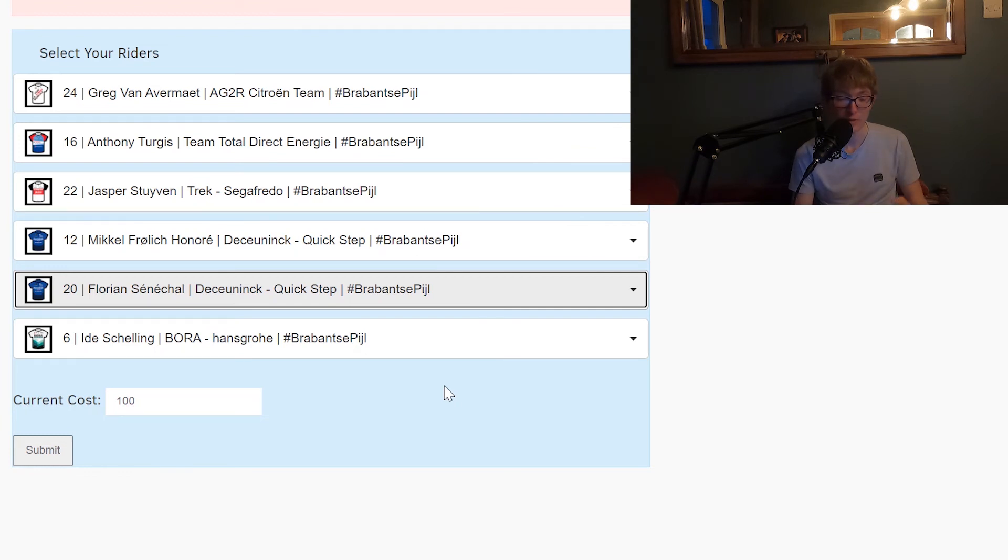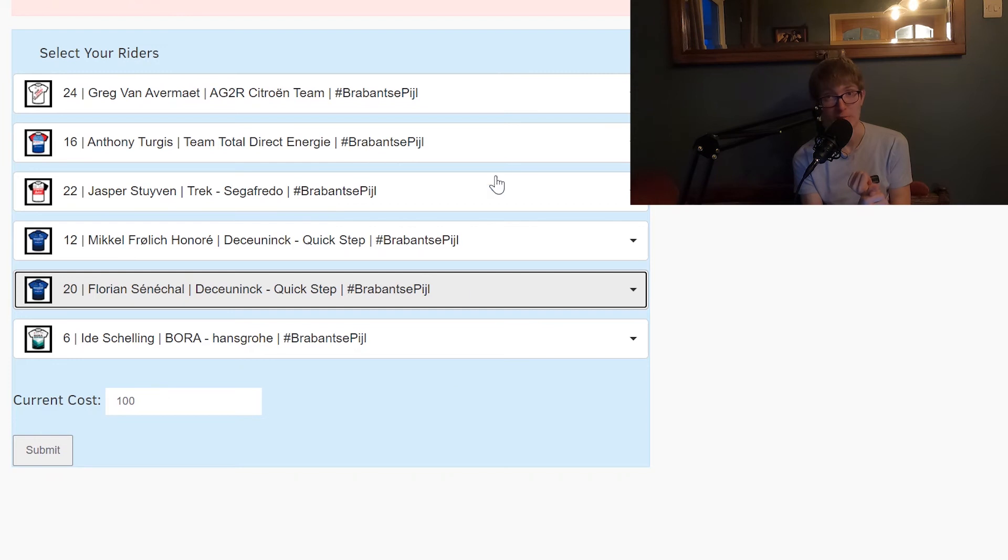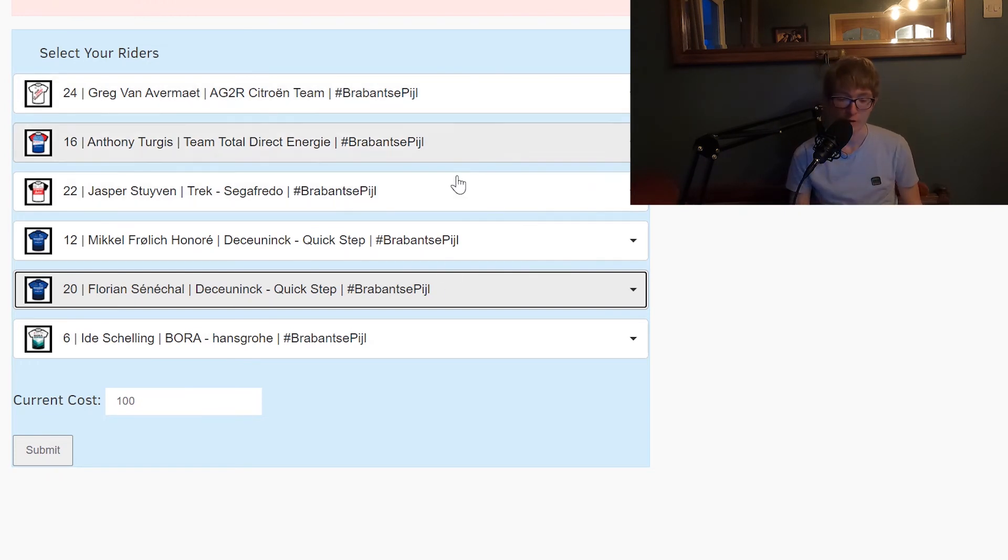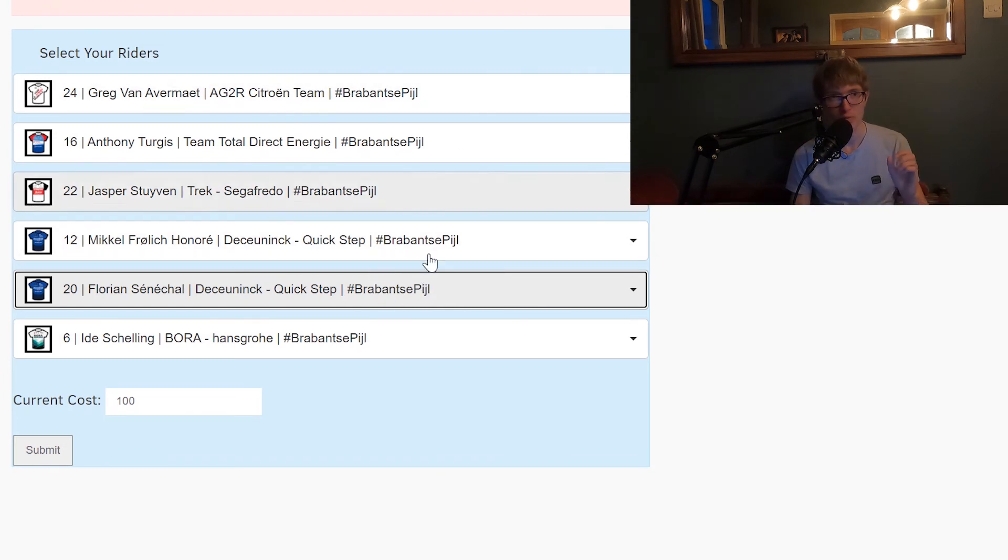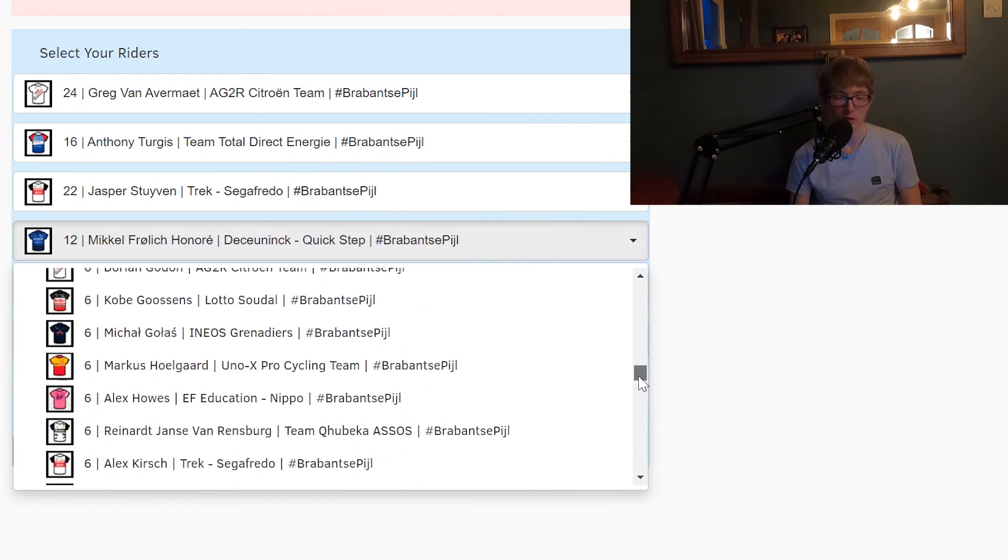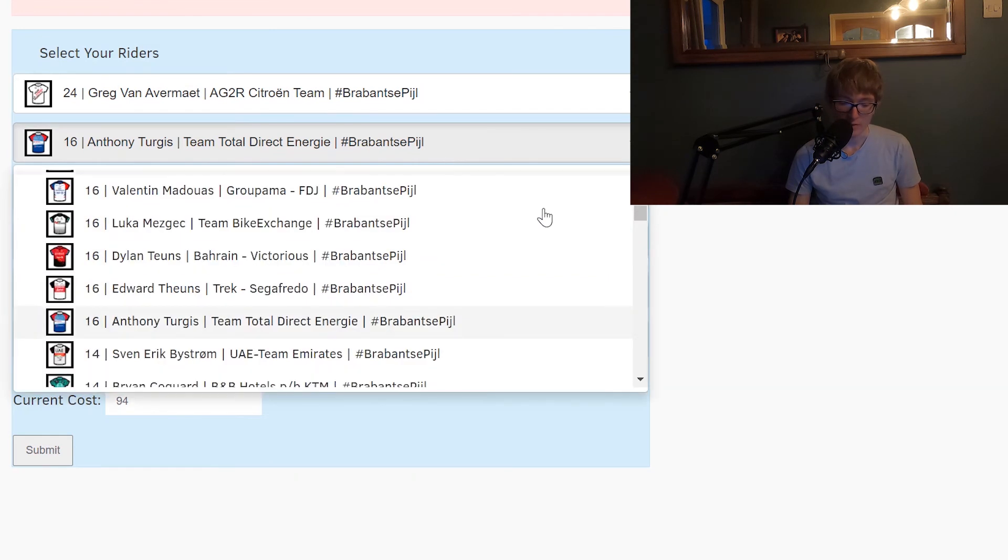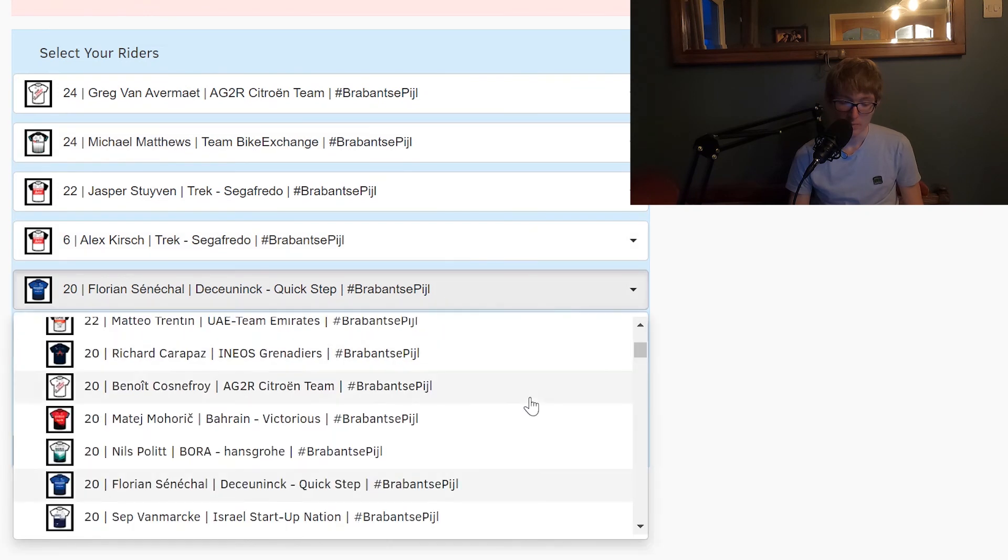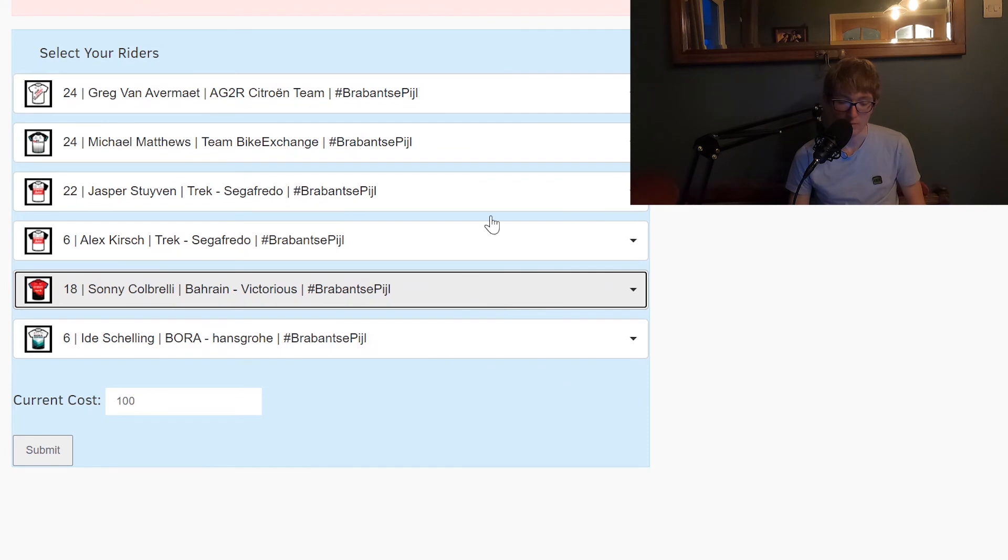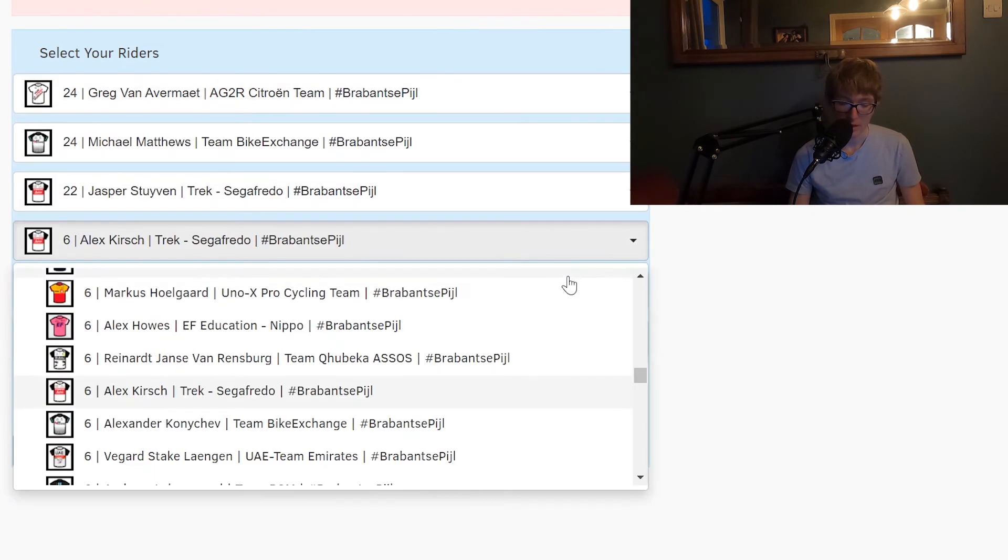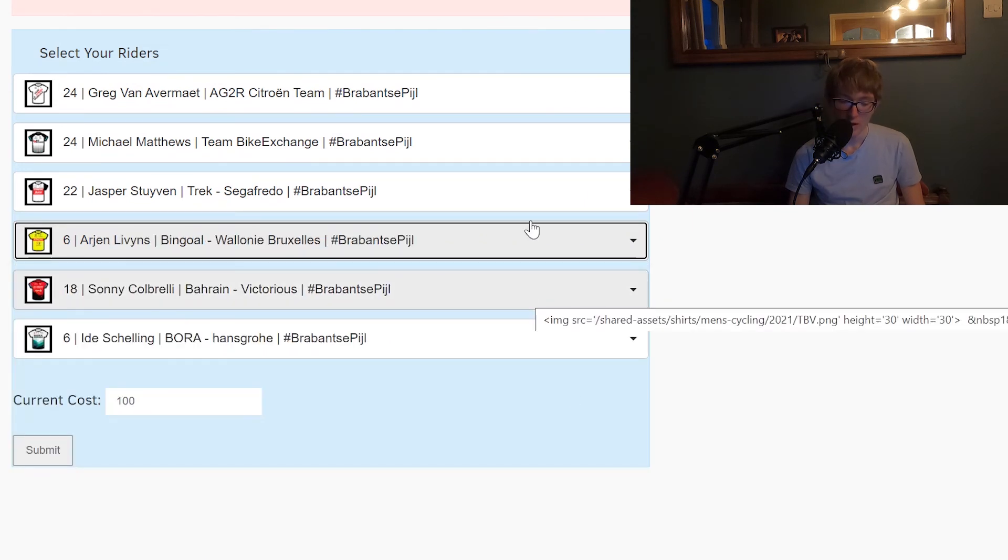So you could go with a team like that which has five options I guess. You'd have Van Avermaet, Turgis, Stuyven, Honore, and Senechal, plus Schelling who I think is really undervalued here. So probably be putting him on as your main six pointer. If you have more than one six pointer, pick one of the other ones that I said earlier on. I think what I'm getting across to you is there's plenty of options. If you don't have Wout on your team, you can go with a strategy where you've got five kind of bigger point riders, or you could take off Honore and pick a random six pointer and then you could put back on Matthews by just moving a couple of people around.